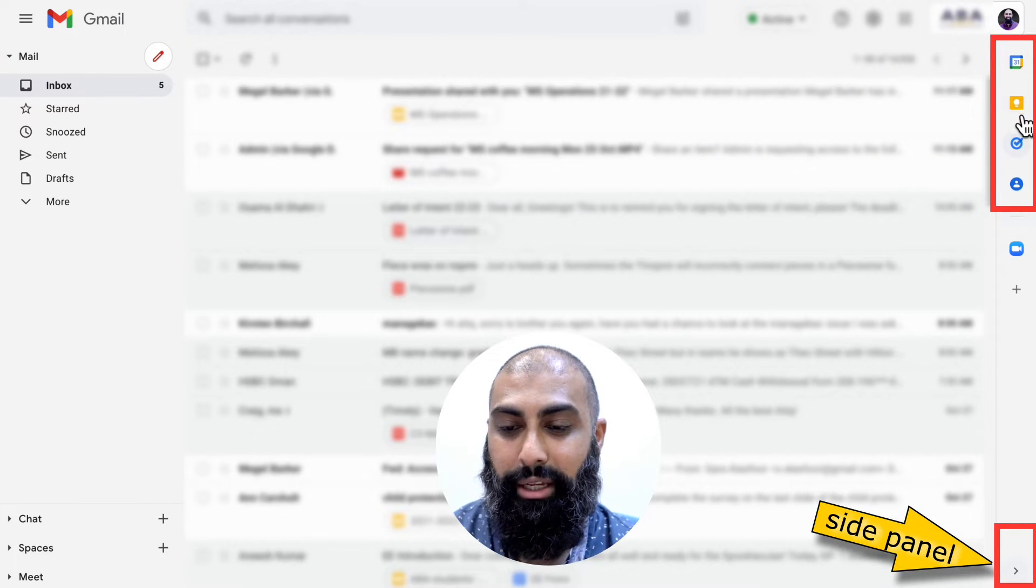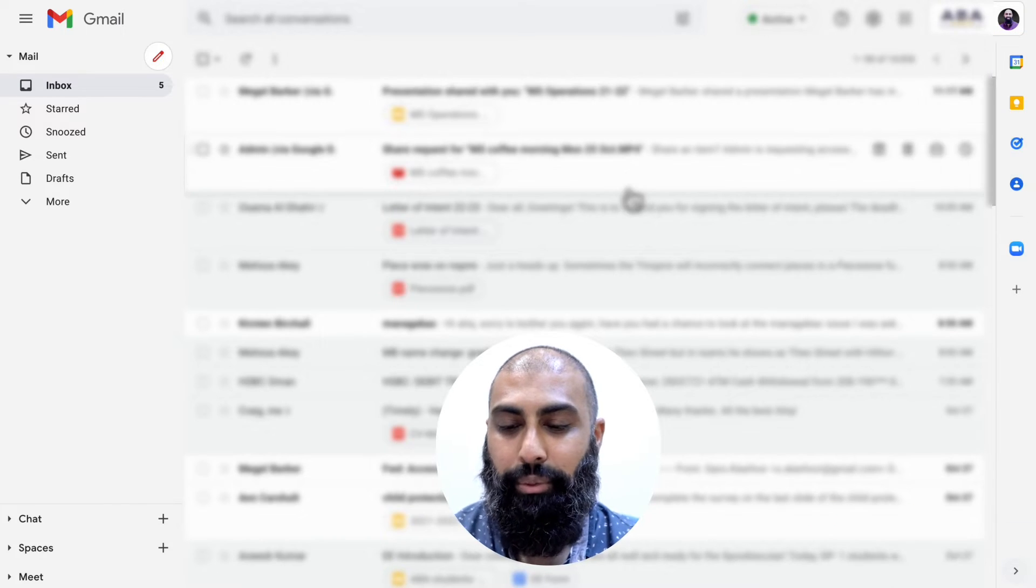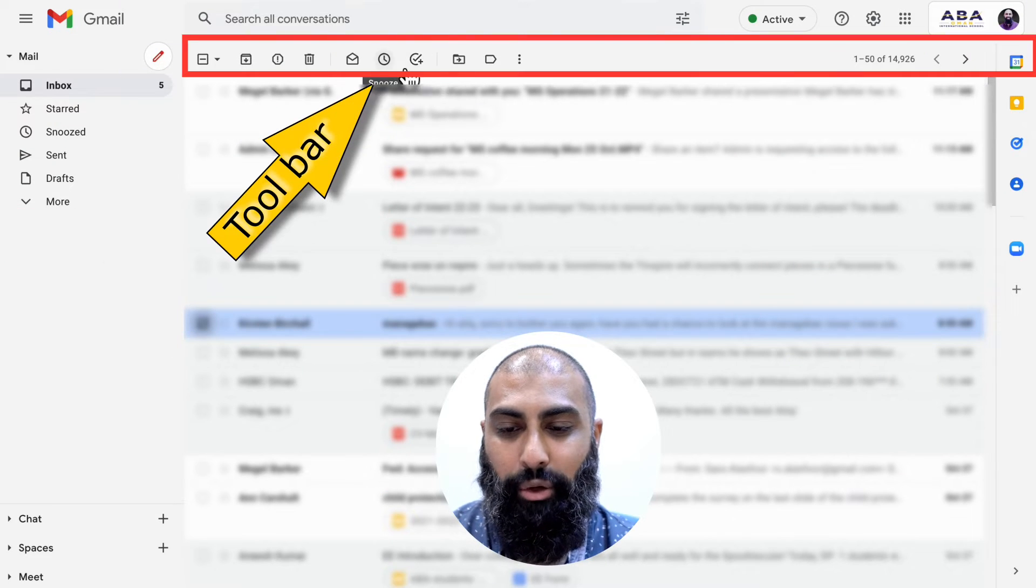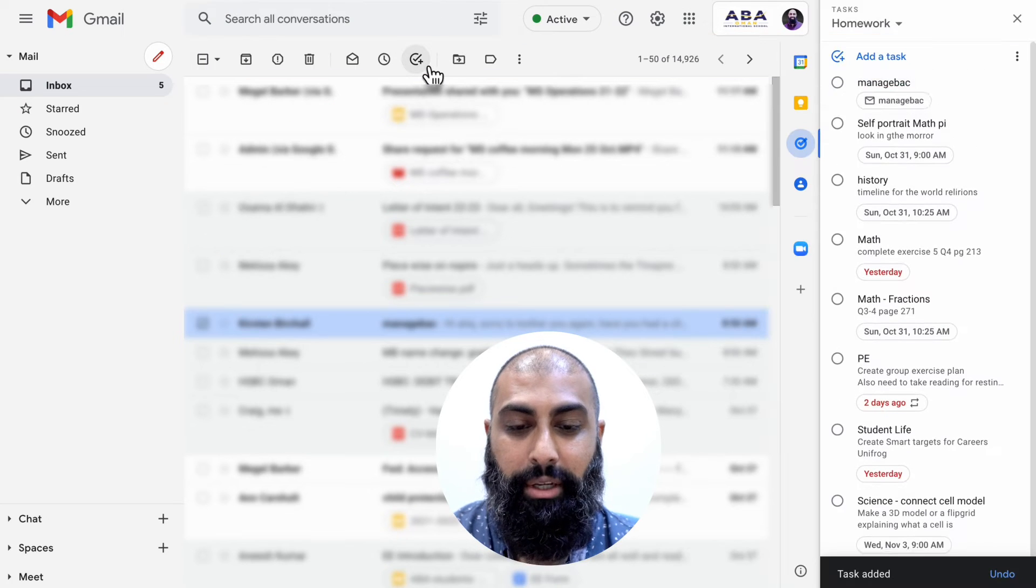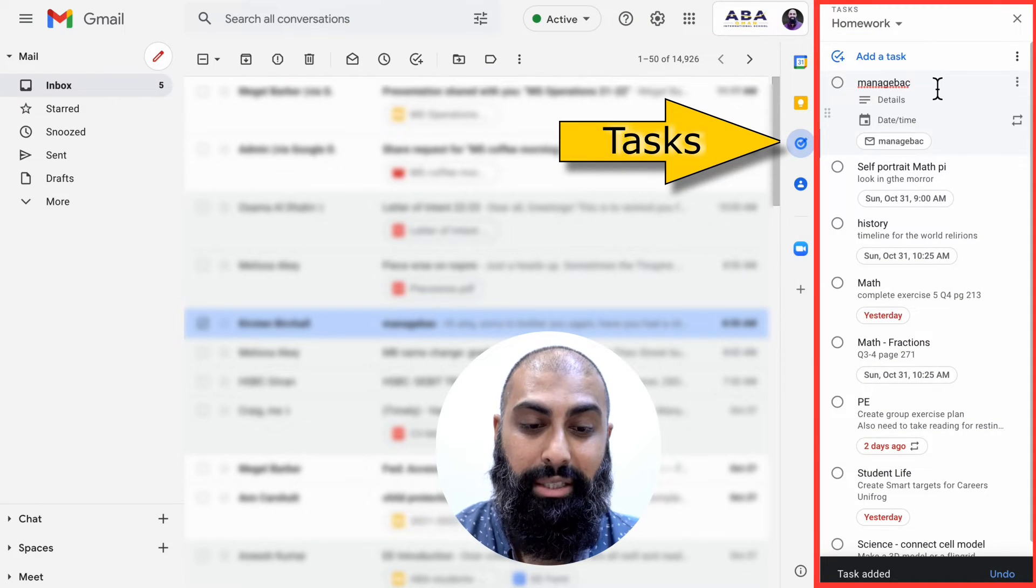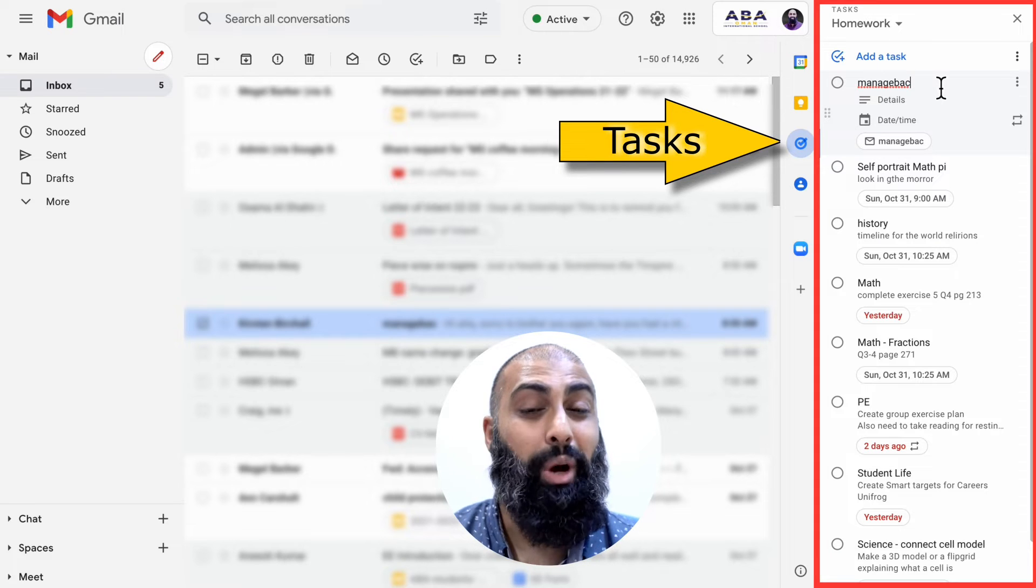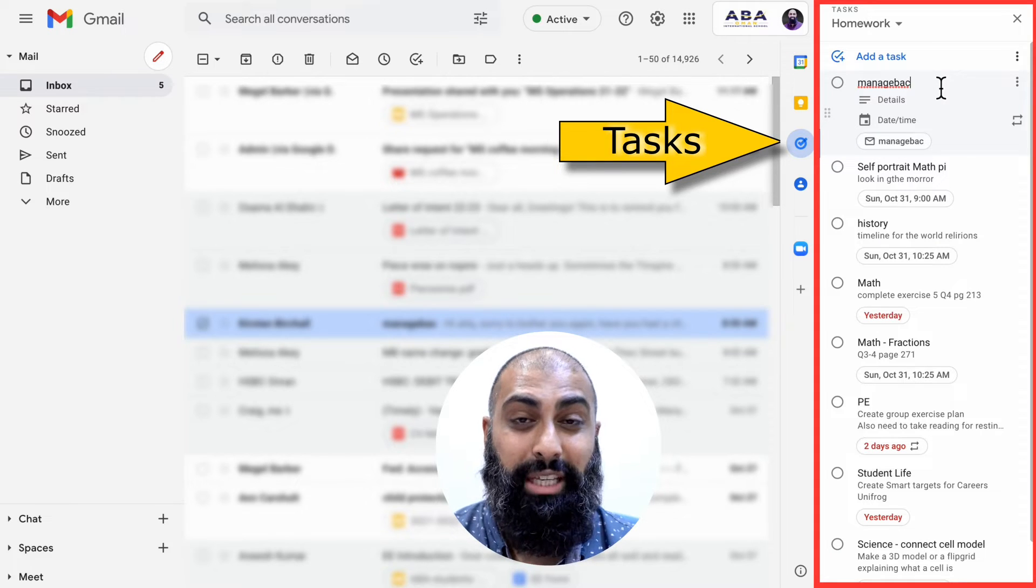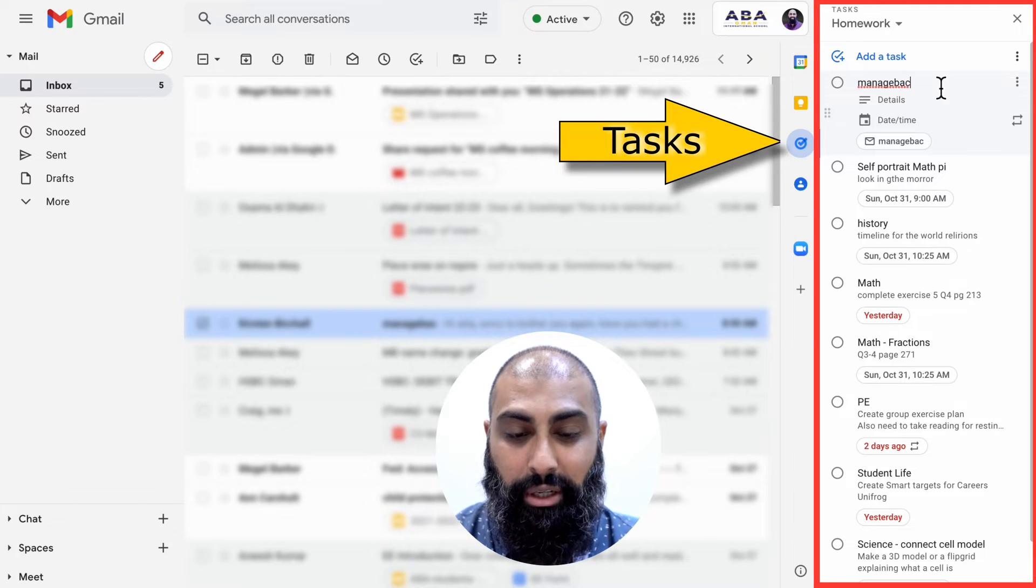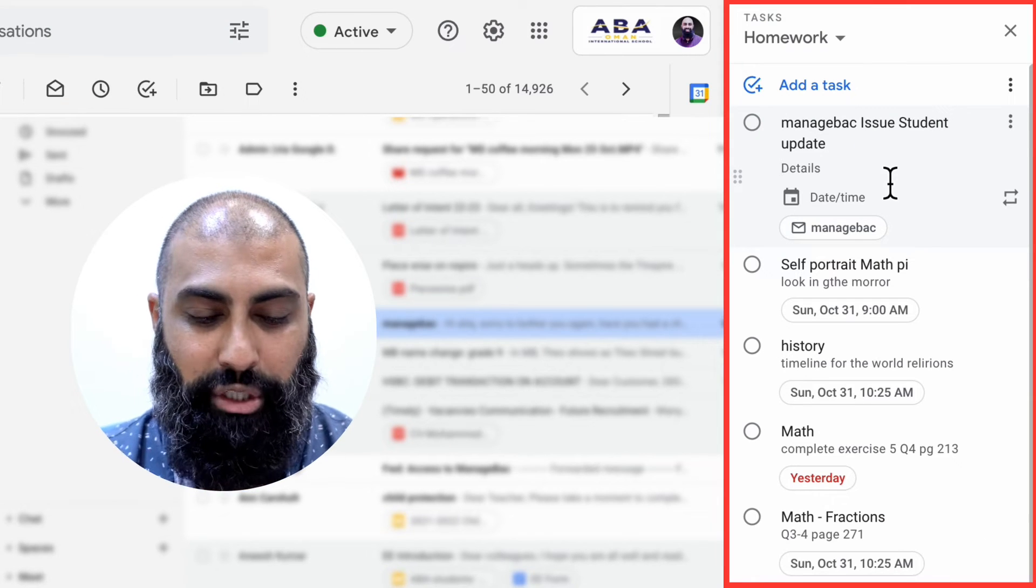Now what I'm going to do is click on an email that I have identified as a task, so this one here, and I'm going to click on the toolbar here. I'm going to say add to tasks. So that's going to open up the sidebar and add it directly to tasks. So here it is. What happens is the title of the email becomes the title of that task. So manage back here we go. I can write some more information here, update student roster.